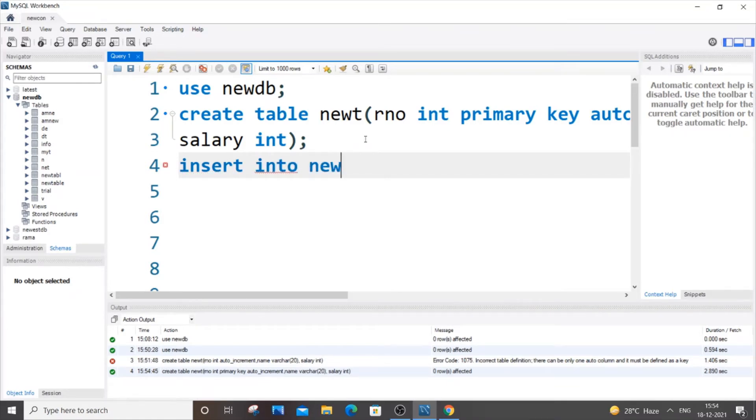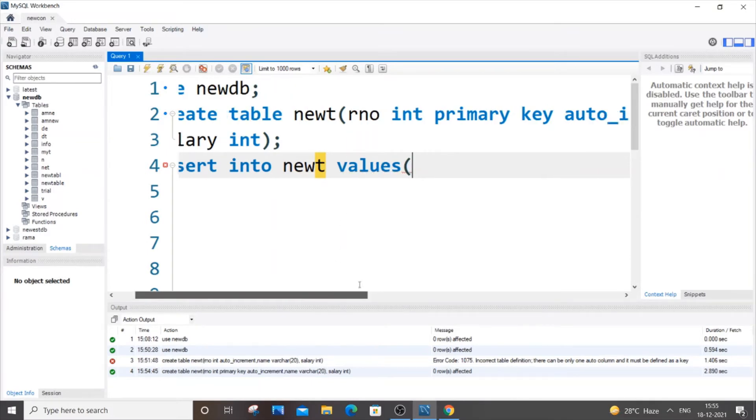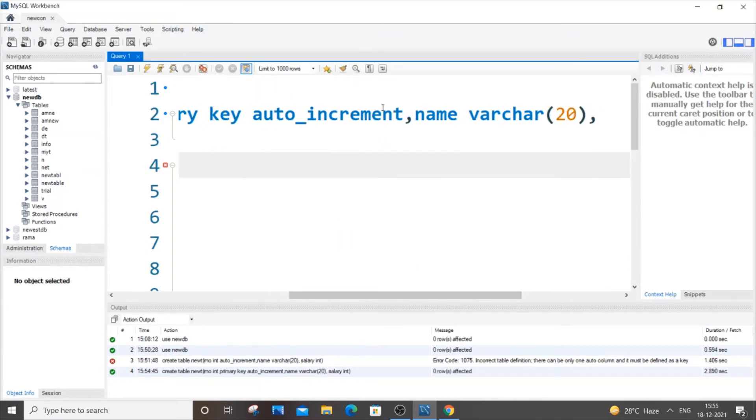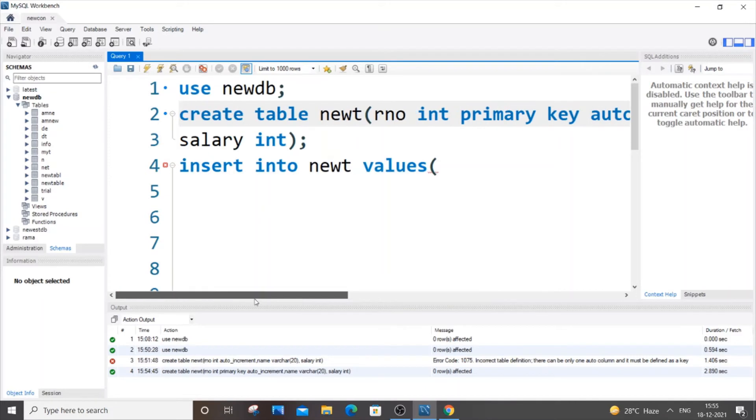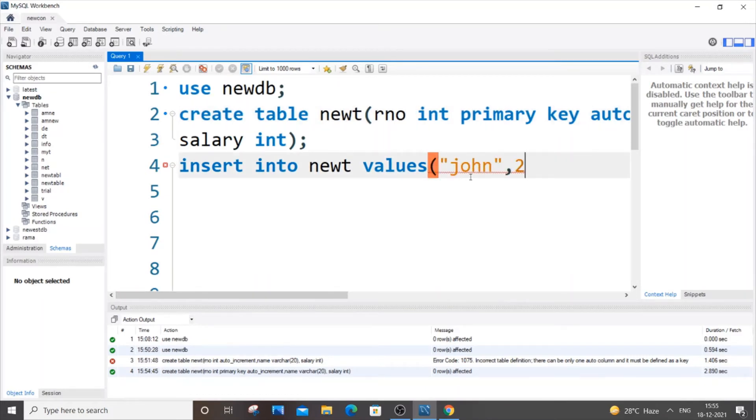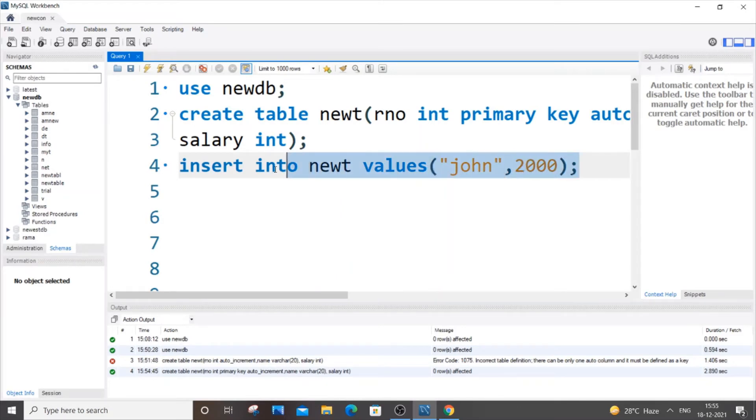It's going to be insert into newt values. So here we are having two columns - auto_increment is going to be auto-committed - so here we are having name and salary. For name it's going to be John, for salary let's say it's 2000. So let me just select this and run it.